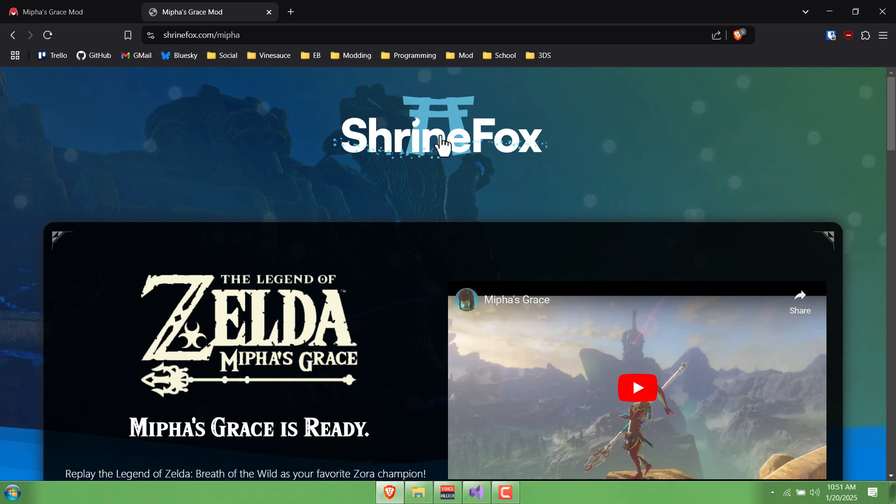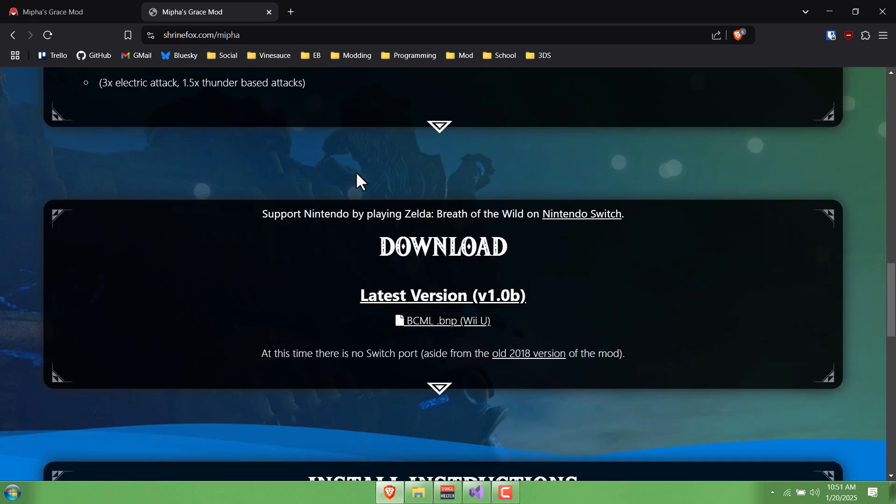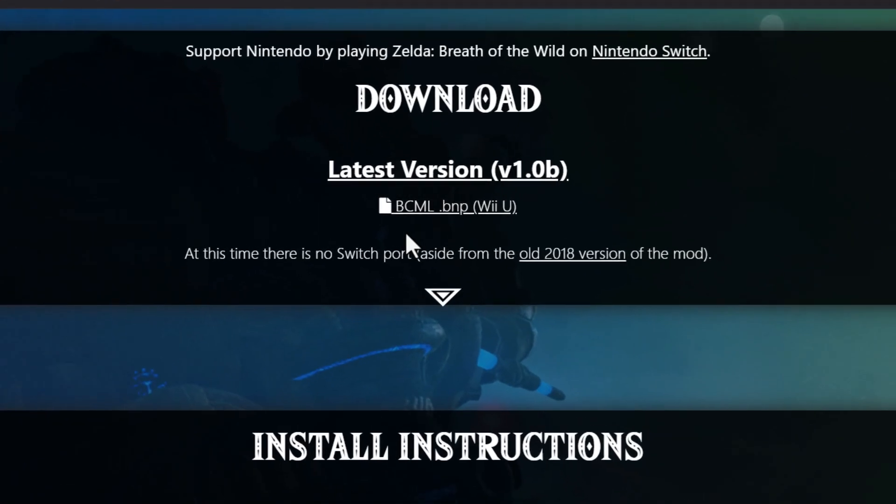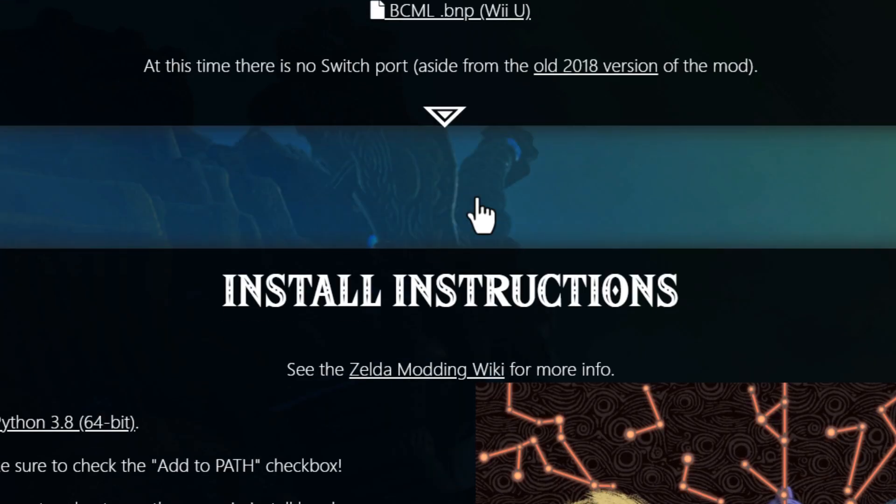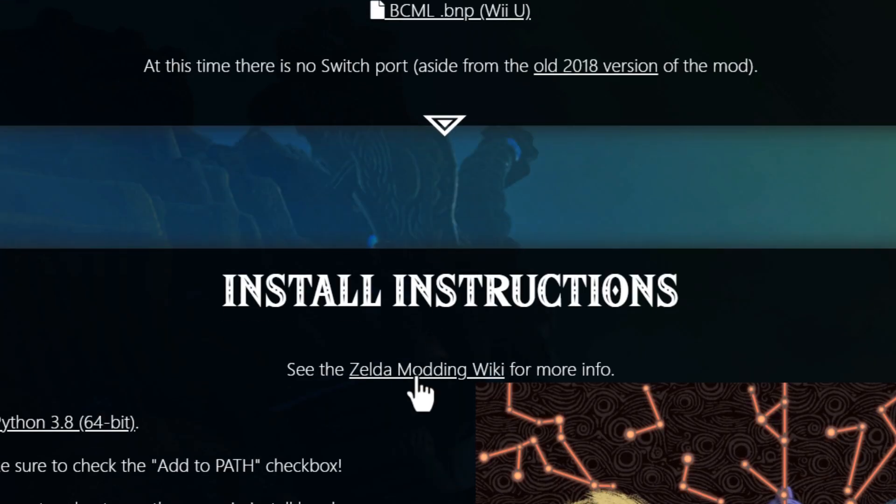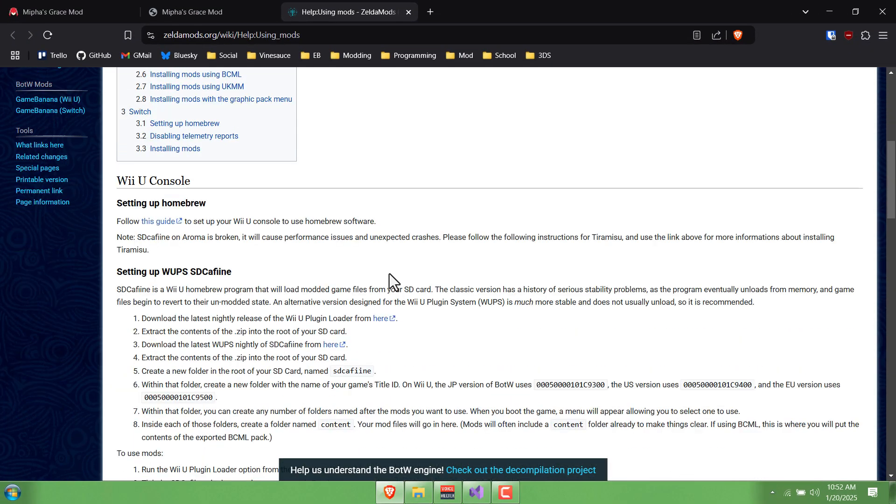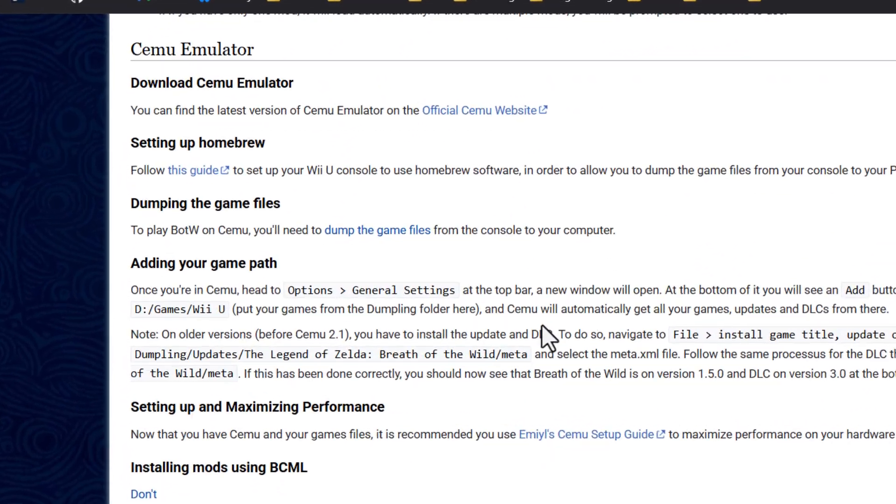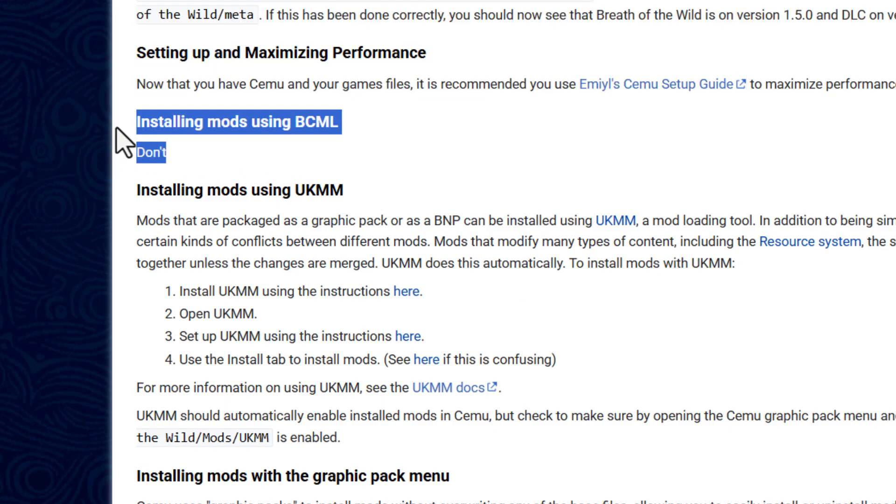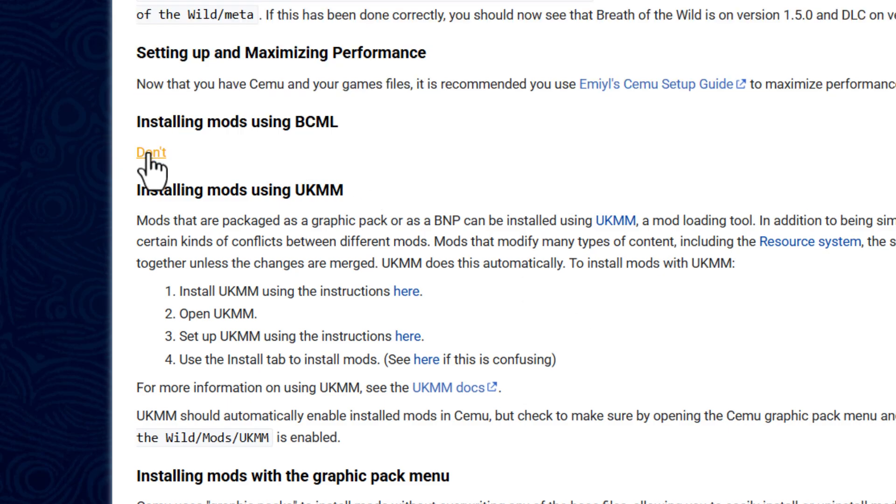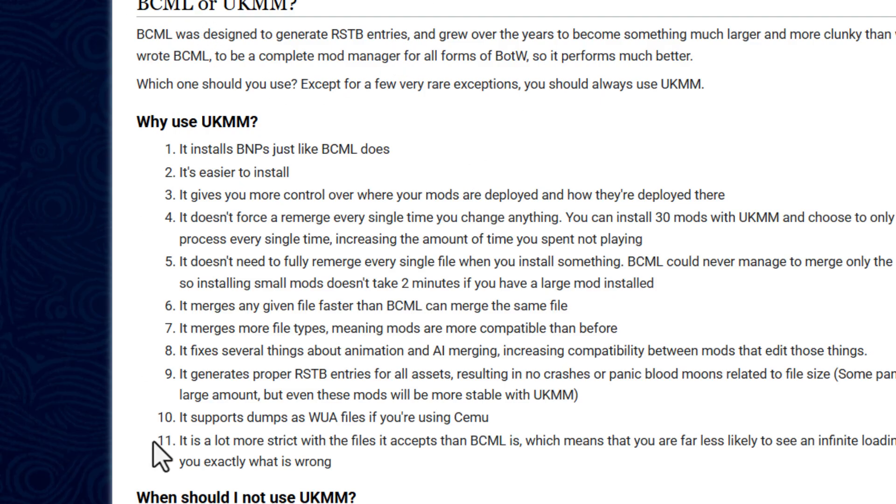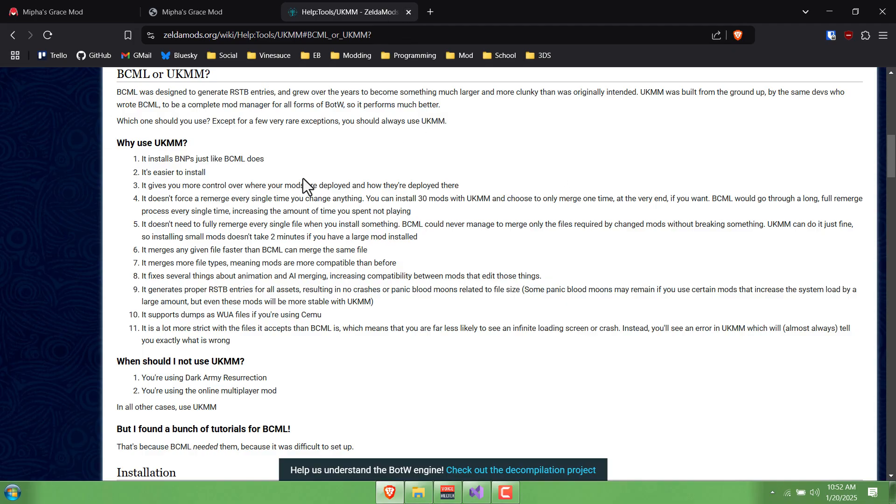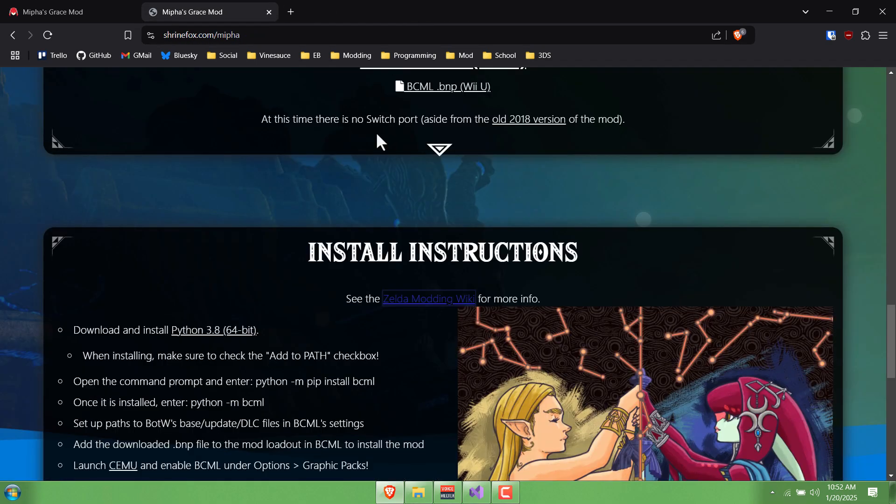Right now if you go to the website, you might see that only the BCML version is available. If you read the Zelda modding wiki, it actually says do not use that version and explains why. We're having issues with that newer mod manager, so for now I'm going to be starting with BCML.